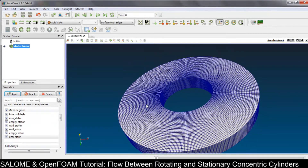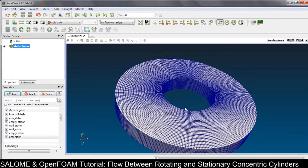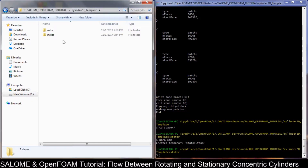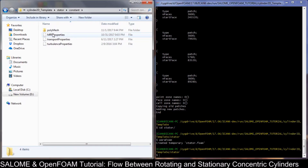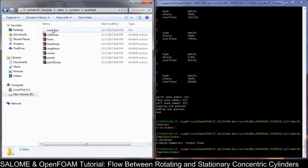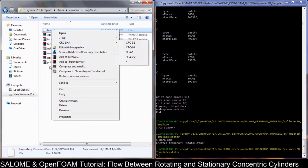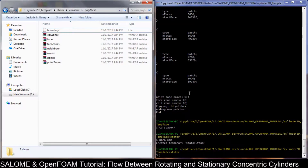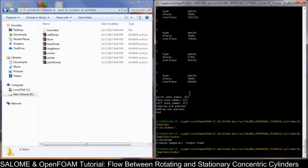Now we need to prepare the boundary condition and also the initial condition of the problem, as well as the MRF. We use the Multiple Reference Frame method in OpenFOAM.